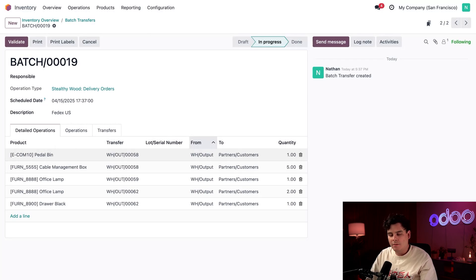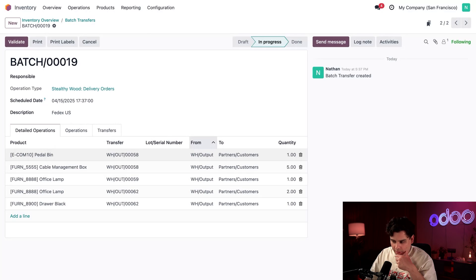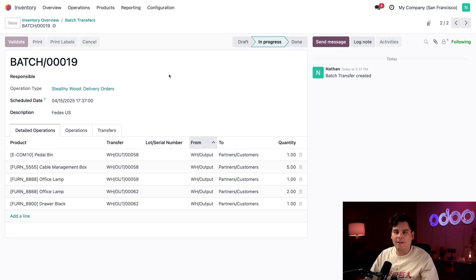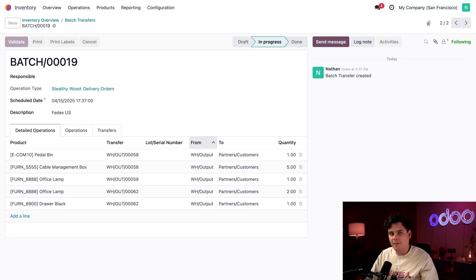Now, I'm just going to make sure that each order has the right items and quantities. Okay, okay. And then once we're set, we're going to select validate in the top left corner. And someone will take these packages to the FedEx drop-off center who will then send it straight to our customers. And that's it.